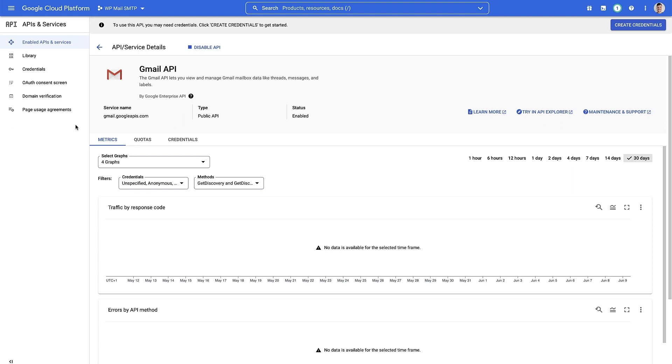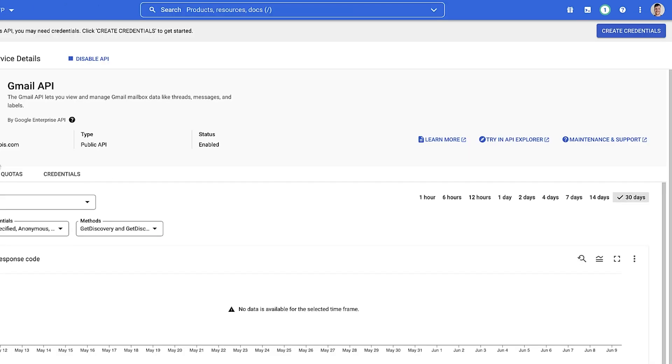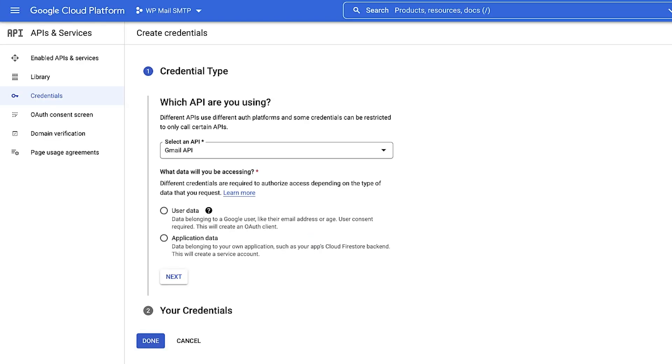Now that we've enabled the Gmail API, we need to create the credentials for our WP Mail SMTP setup. To do that, we're gonna head to the create credentials button up here. So now we need to create credentials, which is the information that WP Mail SMTP needs to finish the setup. We're just gonna check that we've selected the correct API. The next thing it's asking us is what data we'll be accessing. We wanna access user data. Then click next.